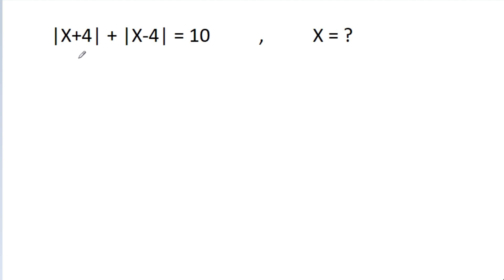In this video, we have given that |x + 4| - |x - 4| = 10. We have to find x.